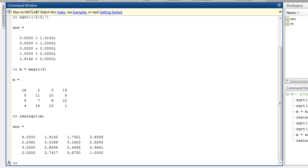So you get the idea of how to use sqrt and realsqrt functions. These two functions can be handy for finding square roots of real as well as imaginary numbers.